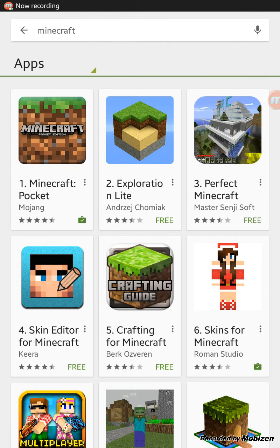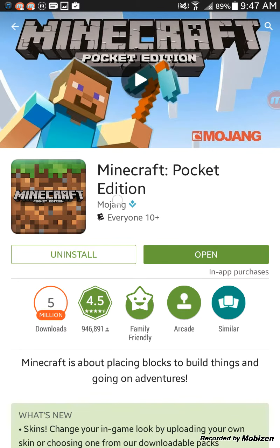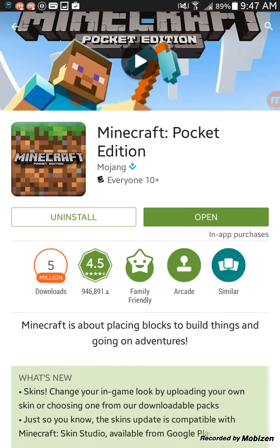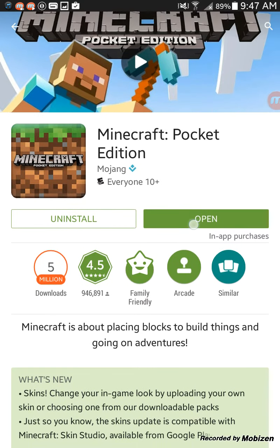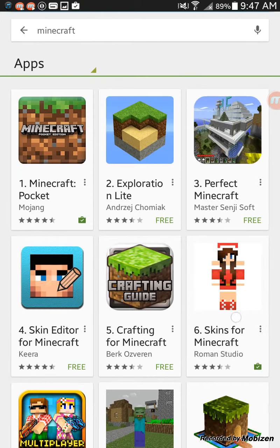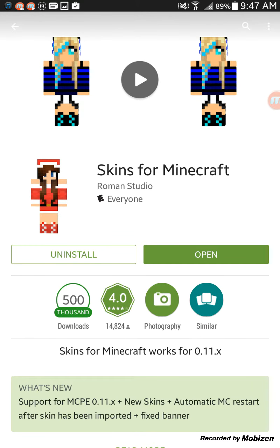Hey guys, today I'm gonna show you how to get Minecraft skins for Minecraft Pocket Edition. First you want to come to your Minecraft Pocket Edition. Of course you have to download it, and if you download it, it would say 'Uninstall' and 'Open' here. If it says 'Install' or a money sign, that means you haven't paid for it.